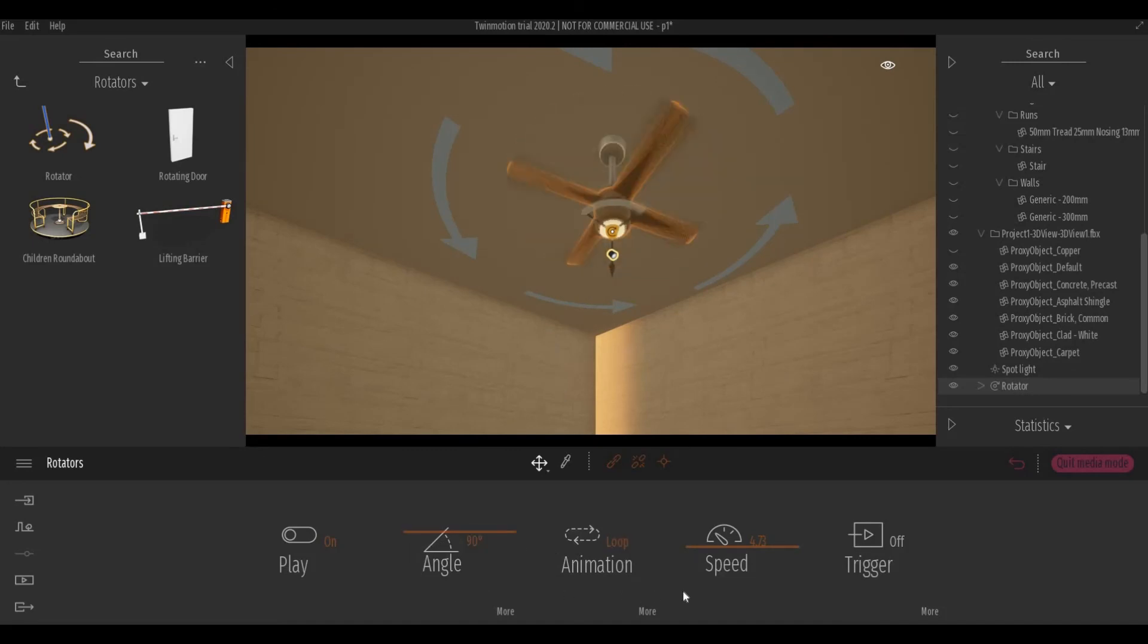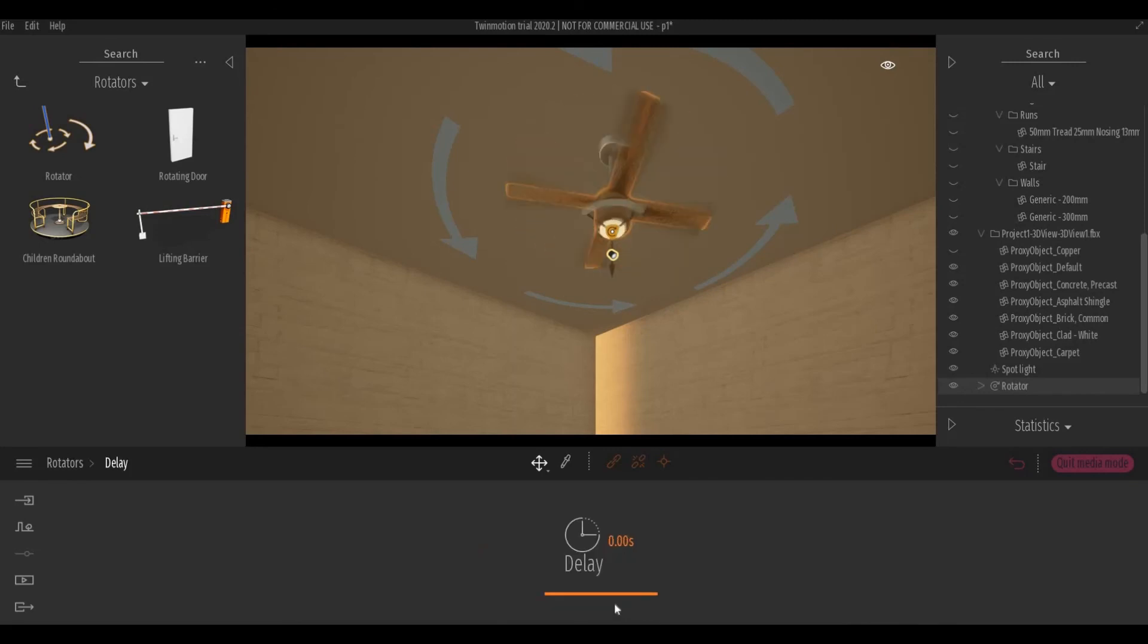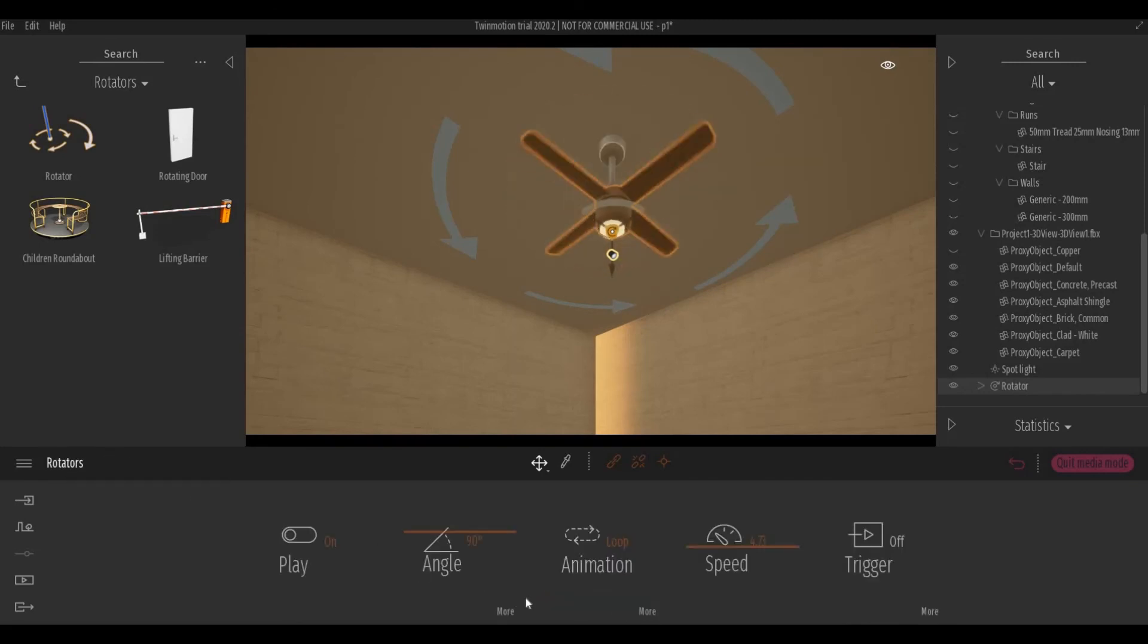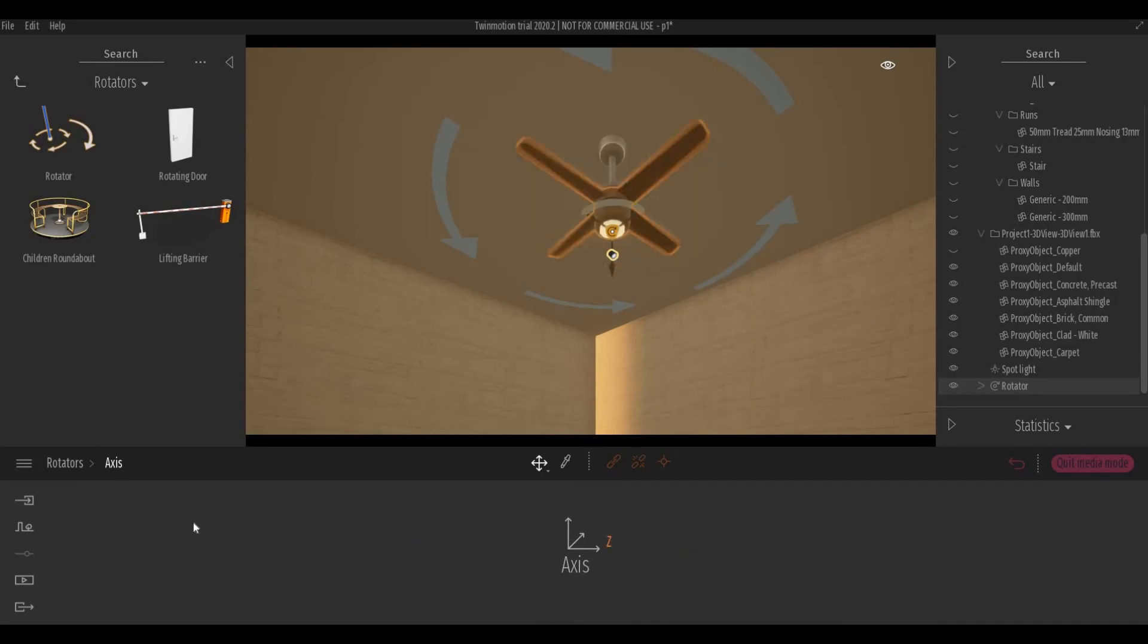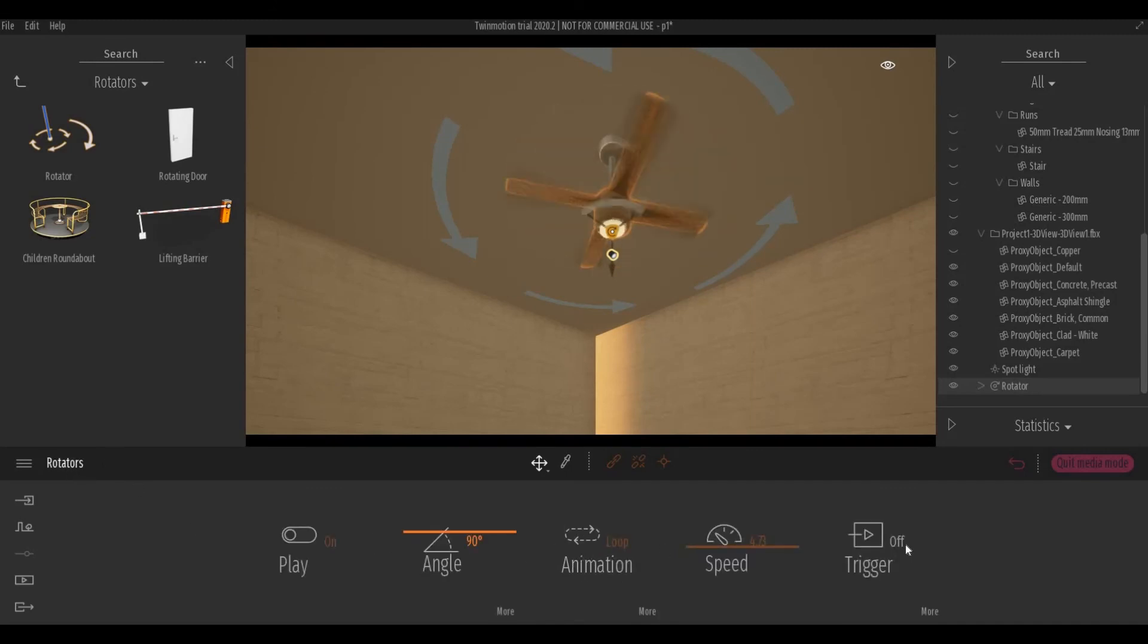You can set the angles, and then you can set the delays as well here, and the axis. So you can basically play around with this.